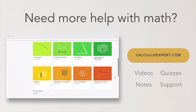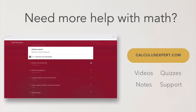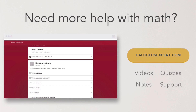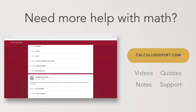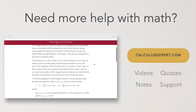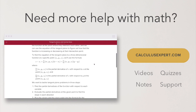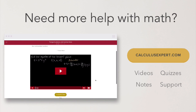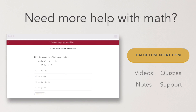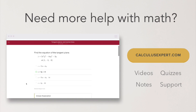Could you use some extra help with math? Click the button to head over to calculusexpert.com. It's where I've collected and organized all of my best resources, including exclusive videos, notes, quizzes, and even formula sheets. It's the perfect resource whether you're struggling, or if you want to take your learning further, or even if you just want to save yourself some time studying. So check it out, because I know it'll help.